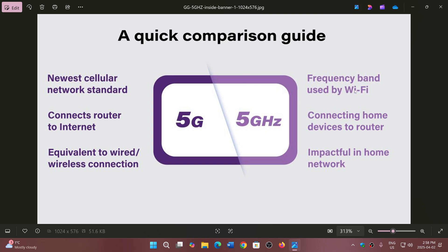5 gigahertz is a frequency range. If you look at Wi-Fi standards, for a long time we were in the 2.4 gigahertz range. Now we have 5 gigahertz available, which is often a good thing when you have too many people around you because you can avoid interference from too many Wi-Fi devices.